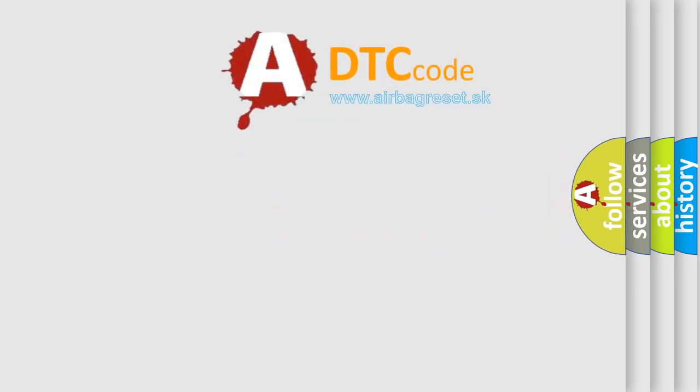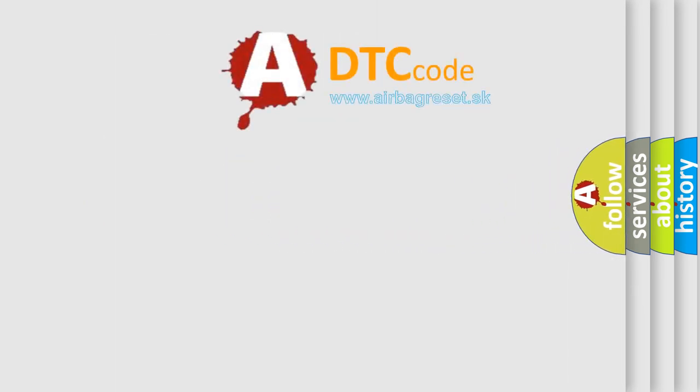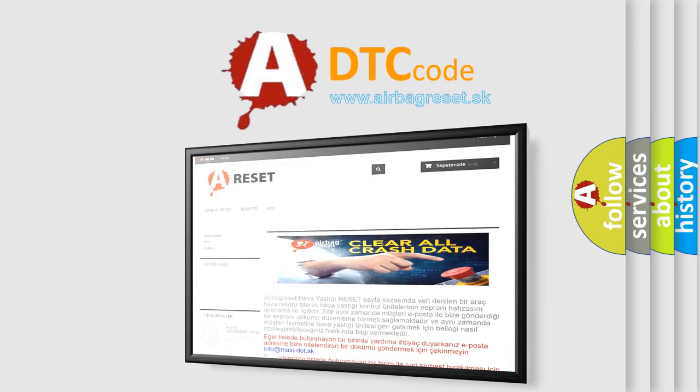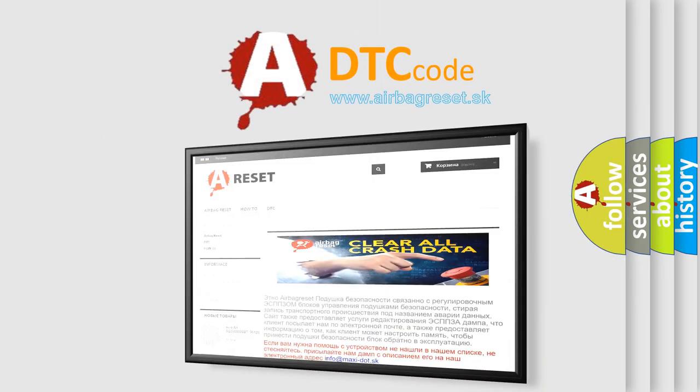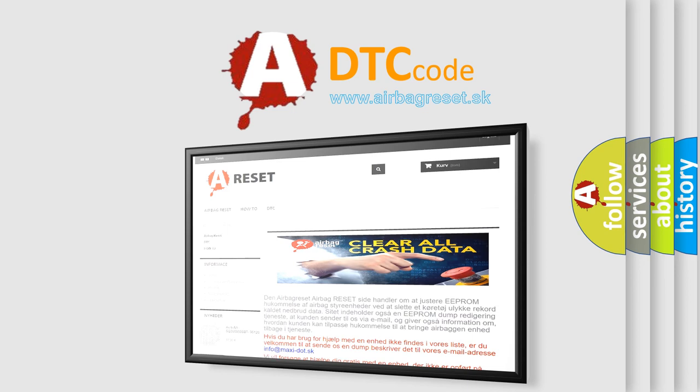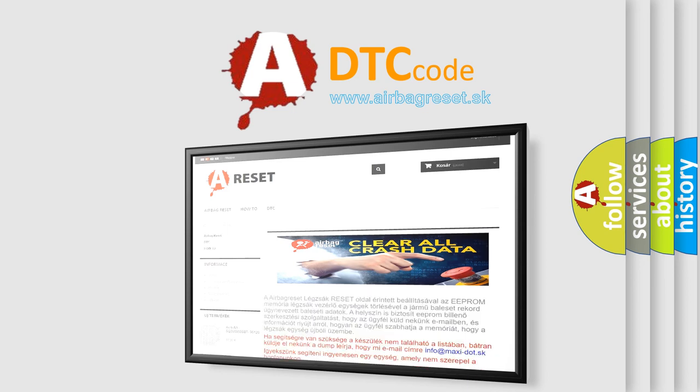The airbag reset website aims to provide information in 52 languages. Thank you for your attention and stay tuned for the next video.